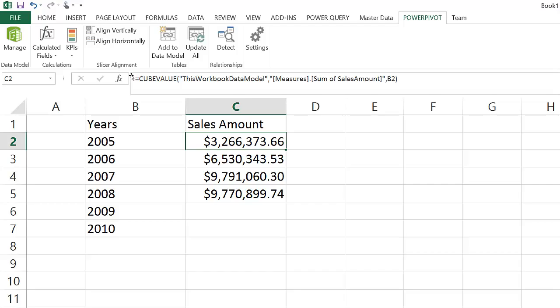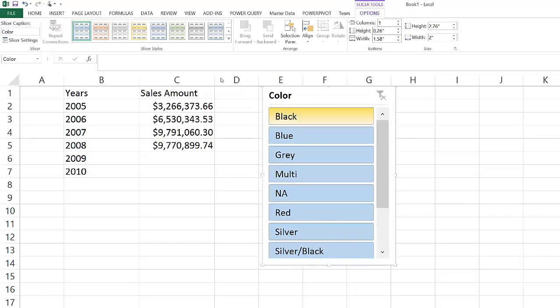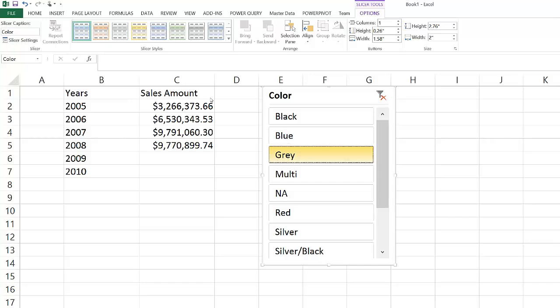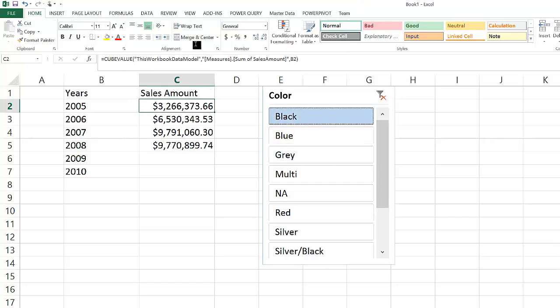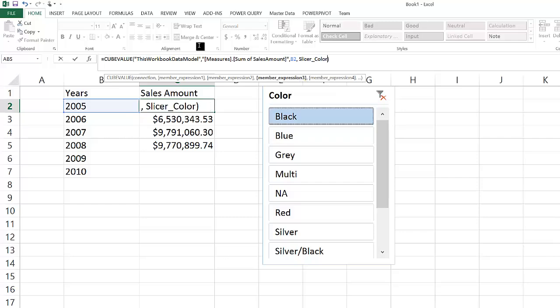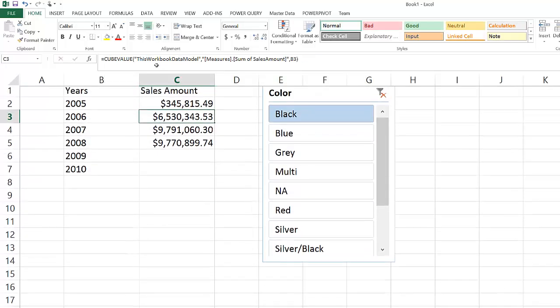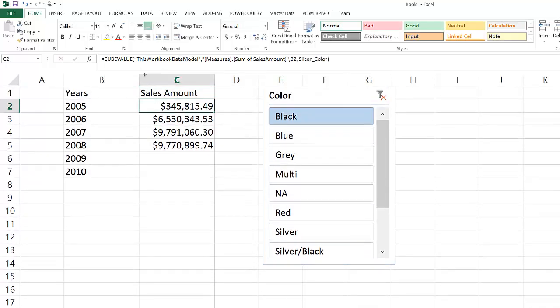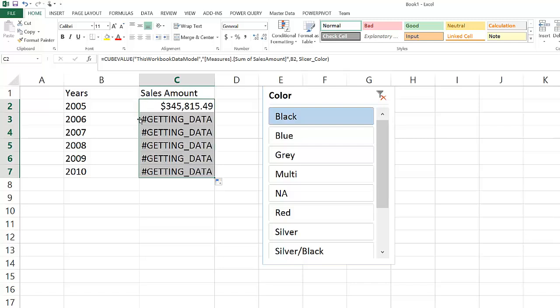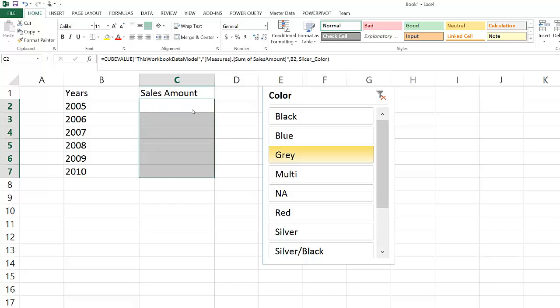If I want to use a slicer to allow for a user interaction with this report, we can also make a reference to the slicer by calling the slicer underscore slicer name, which is automatically generated when you create a slicer in an Excel spreadsheet. In this case, it's called slicer underscore color, and I can use it as a reference in my CUBEVALUE function. That would allow me to dynamically select the sales amount by year and by color.